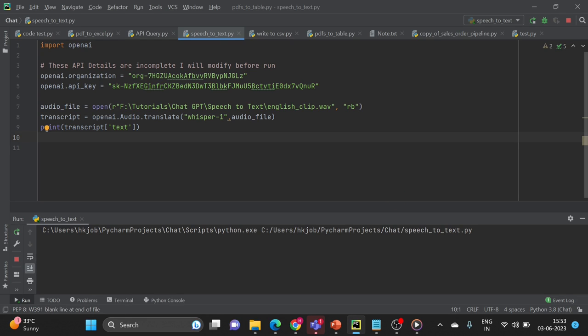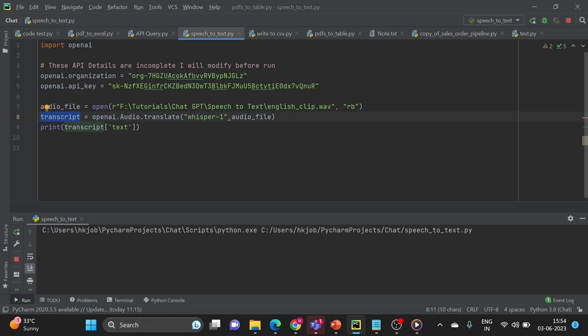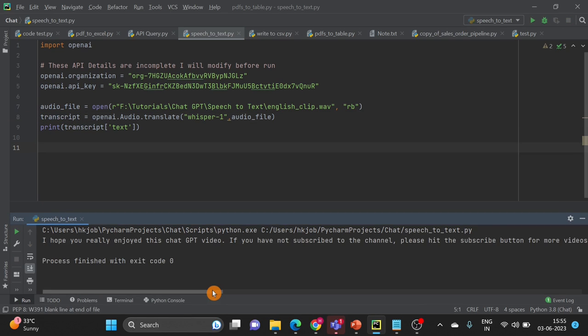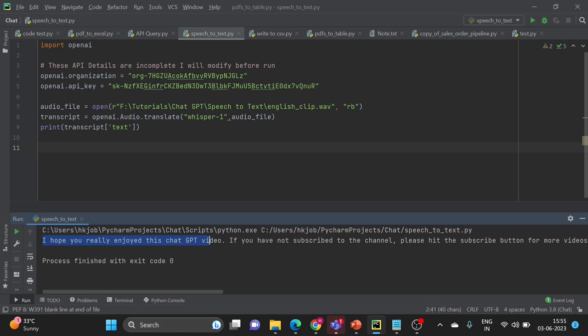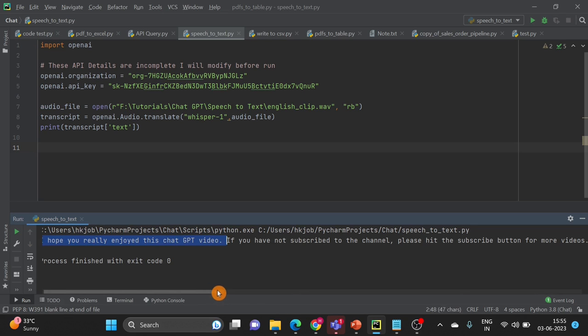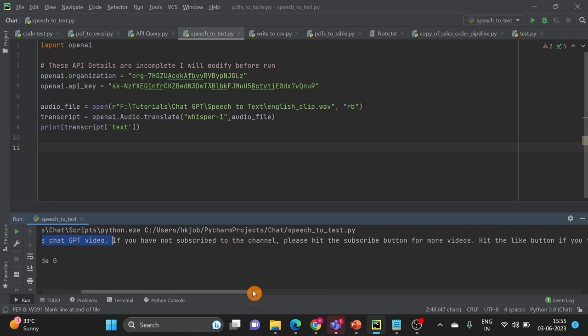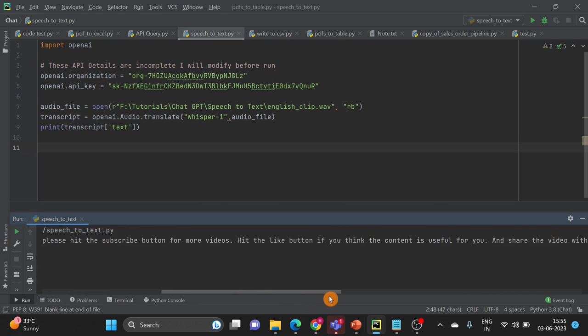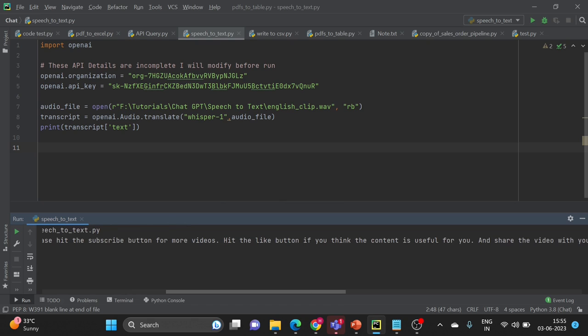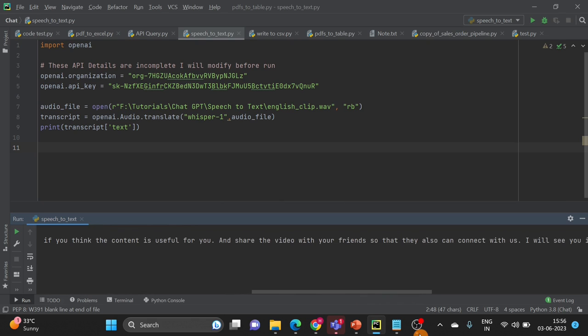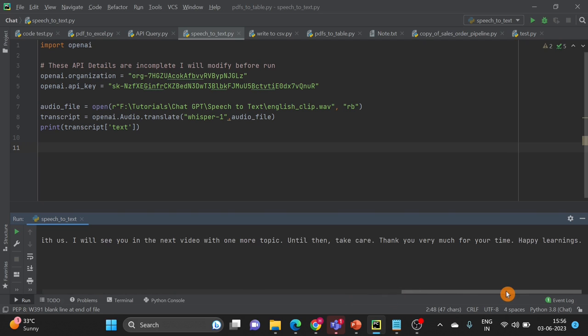OpenAI Whisper has generated the text output. So let's see if it is the same as in the audio or not. I hope you really enjoyed this video. If you have not subscribed to the channel please subscribe to the channel for more videos. Hit the like button if you think the content is useful for you. And share the video with your friends so they can also connect with us. I will see you in the next video with one more topic. Until then take care. Thank you very much for your time. So this is the end clip of one of my videos.